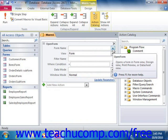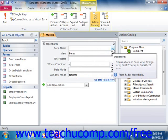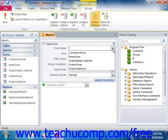Many actions will have default arguments that you can change if you wish. Some arguments have no default value, but instead allow you to enter in your own expression. Also, some arguments are required for an action to work. For example, if you select the Open Form action, then you must specify the name of the form to open.